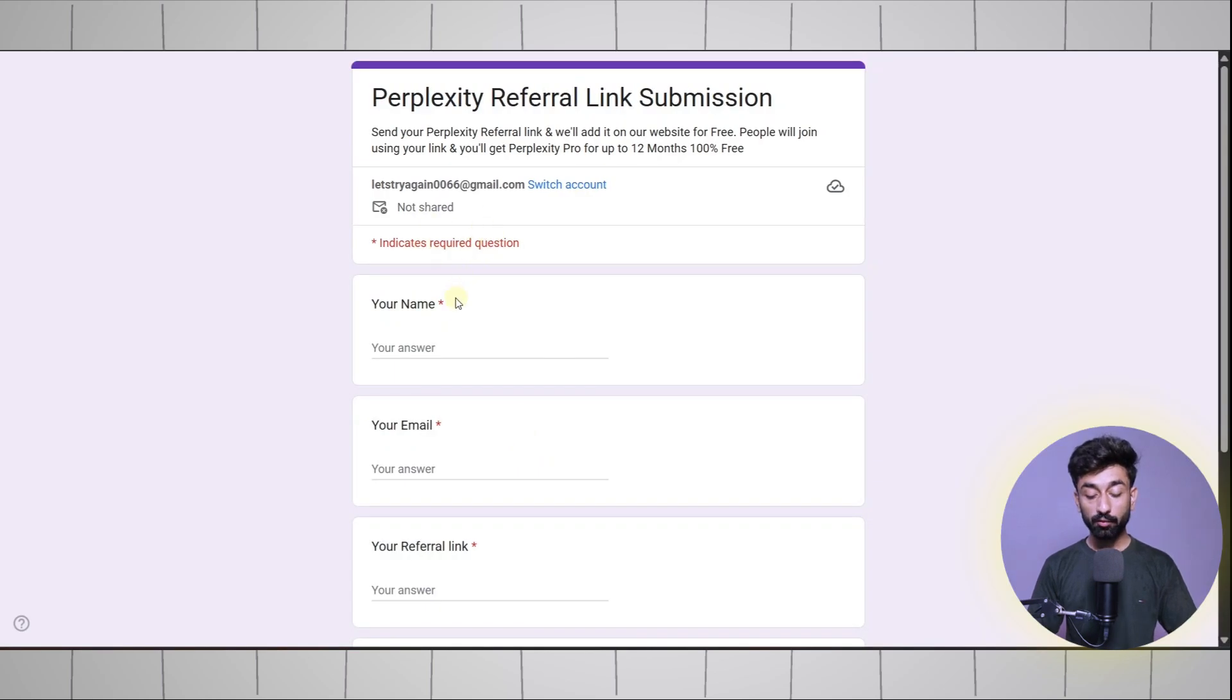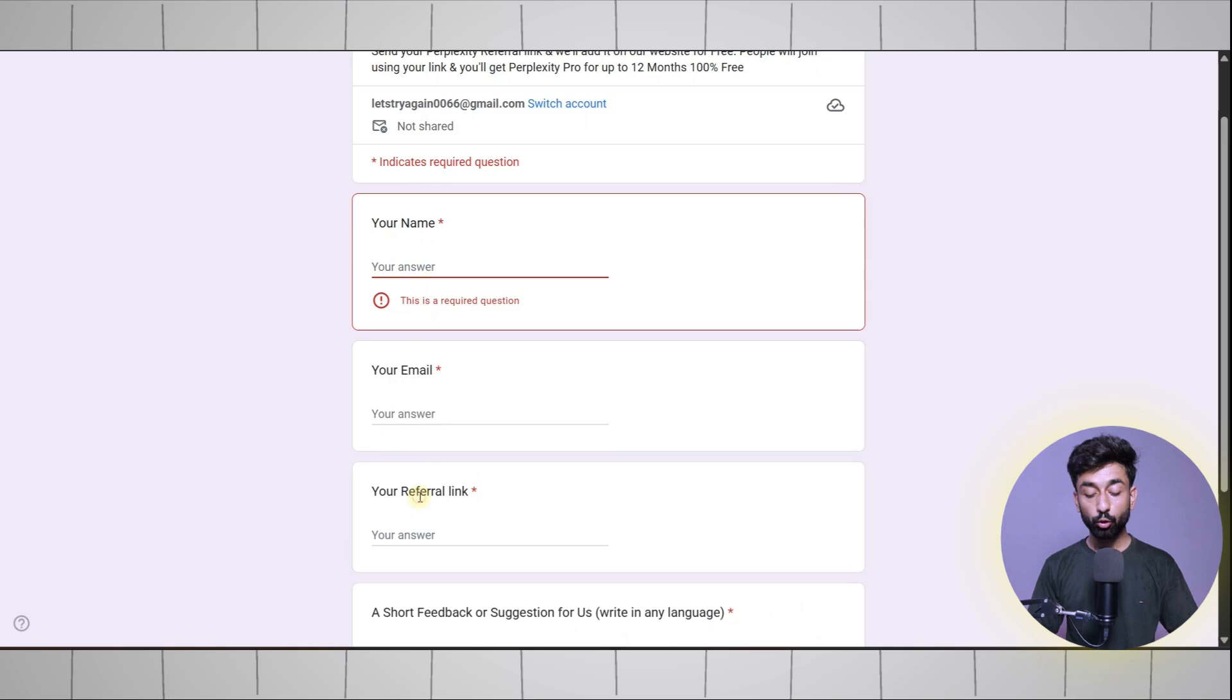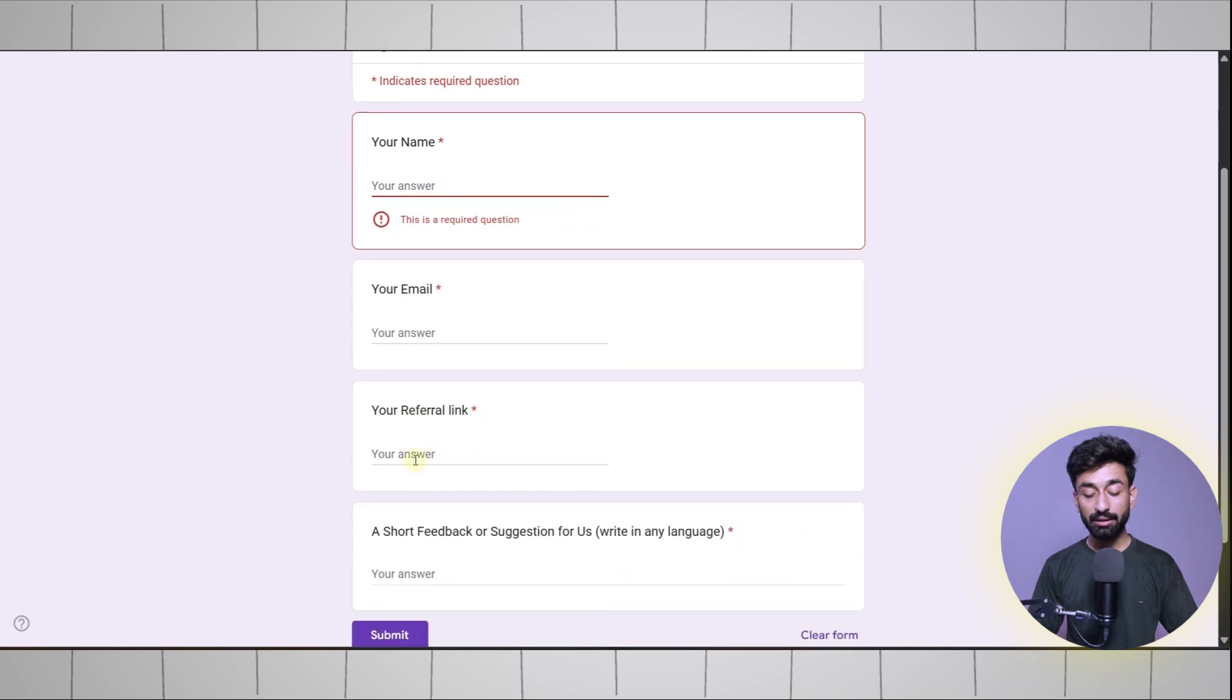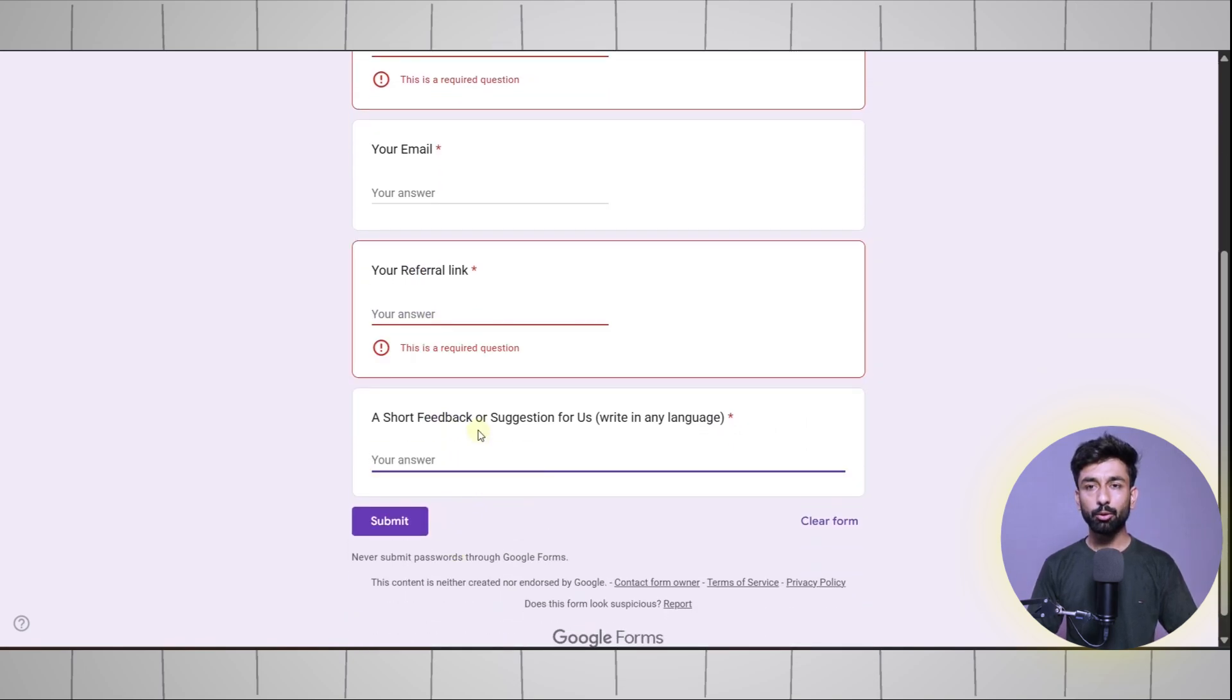It will open a Google form. Simply input your details like your name, your email, drop your referral link right here, and provide something about yourself, maybe a feedback or anything.